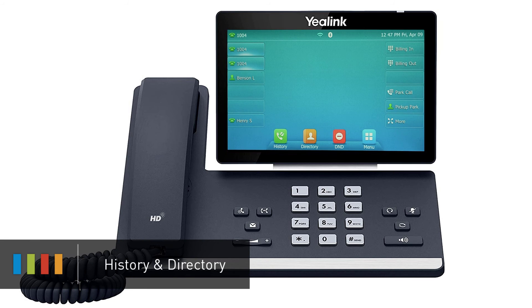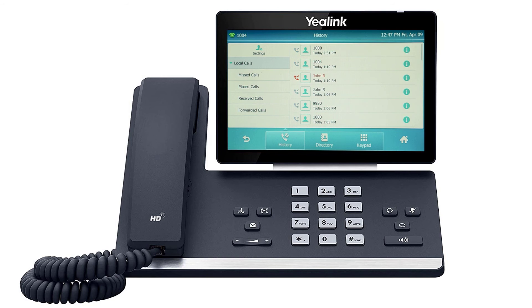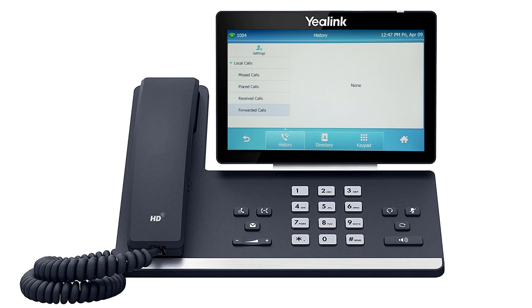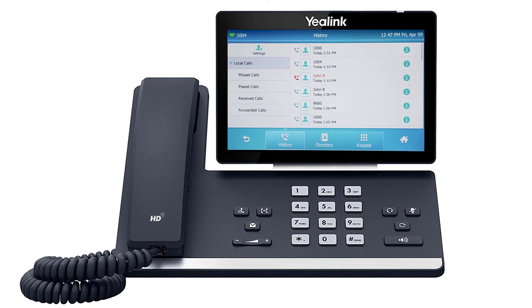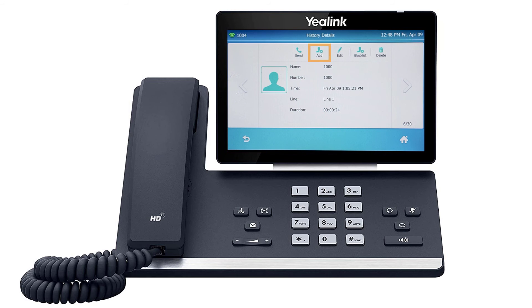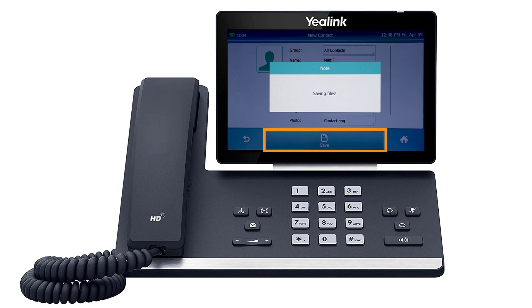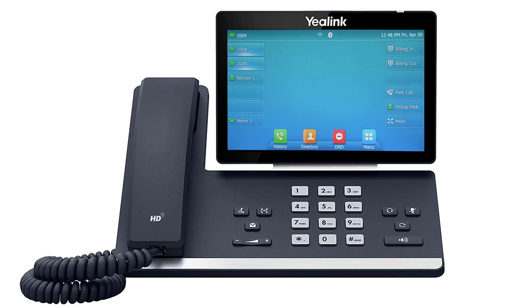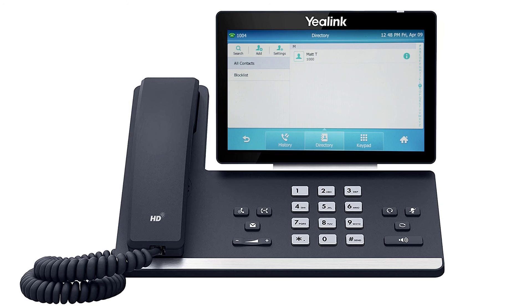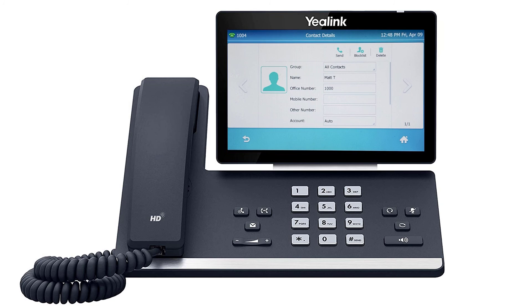The history soft key allows you to navigate your phone's call log. You can use the touch screen to change between your missed, placed, received, and forwarded calls. You can call back any number on the history by simply tapping on the entry. You can also add a history call as a contact by pressing the I symbol to the right of the number, then press the add soft key, edit the name and add any additional numbers, and press the save soft key. To access the directory, press the directory soft key from the idle screen. You can tap the entry to immediately call out to the contact or press the info icon to change any information for the user.